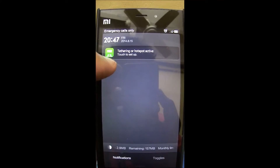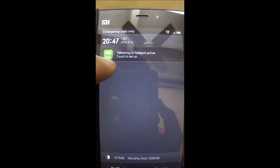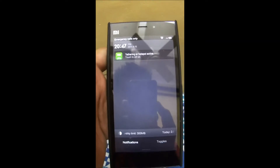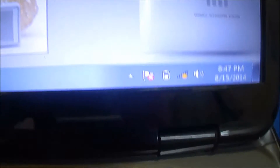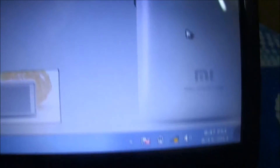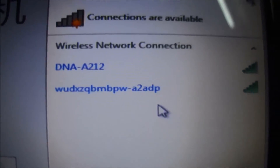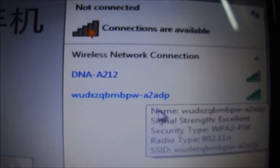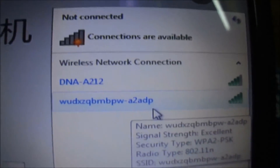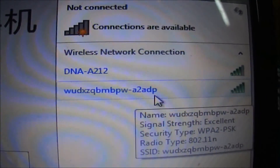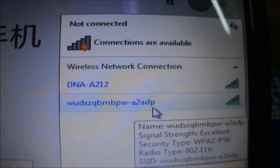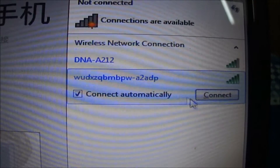We can see the hotspot is active in our notifications. Let's get connected to another device and try to connect it to our Mi3. We'll click on the Wi-Fi button and look for it. There is the SSID which was created for Mi3 — that means it is detecting Mi3.